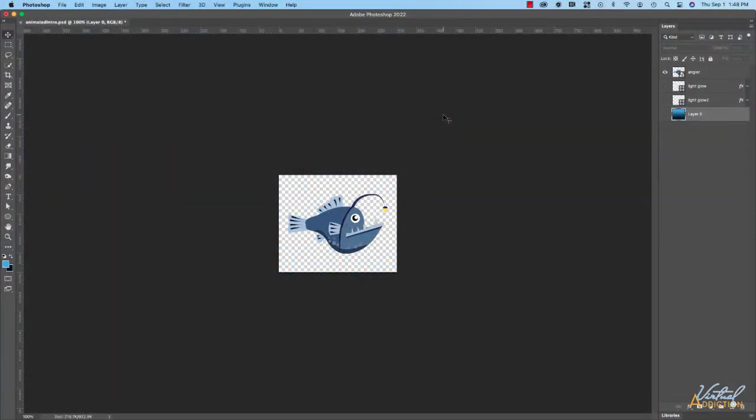I'm going to show you how we can go about creating an animated GIF using Photoshop. There are two methods in which you can do this, so for this example we're going to use one of the methods and then I'll share another example that uses the alternate method. For this particular example I'm going to be using the frame by frame technique.